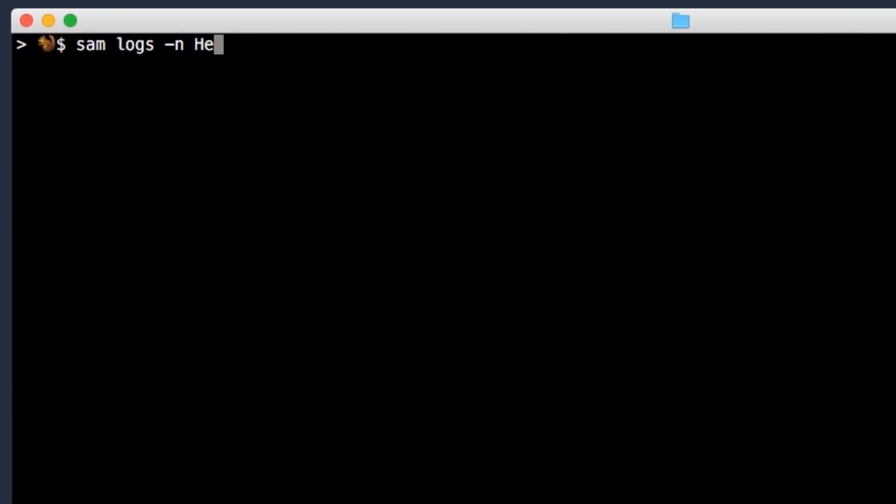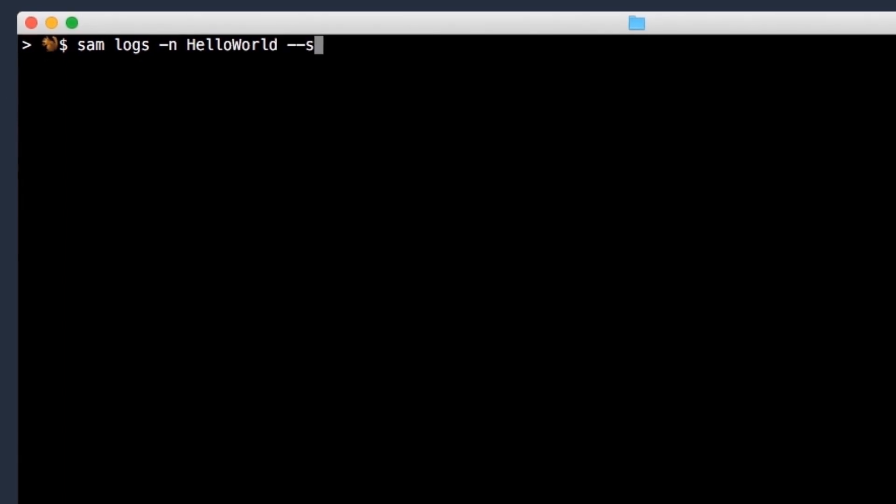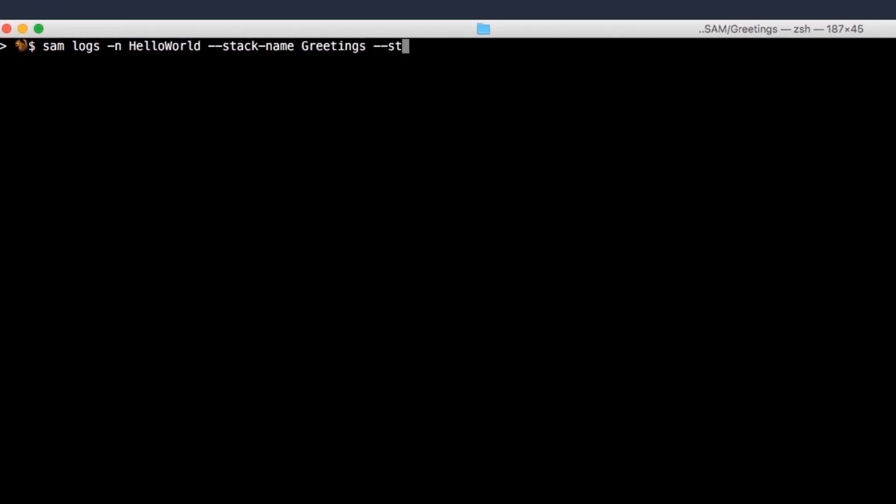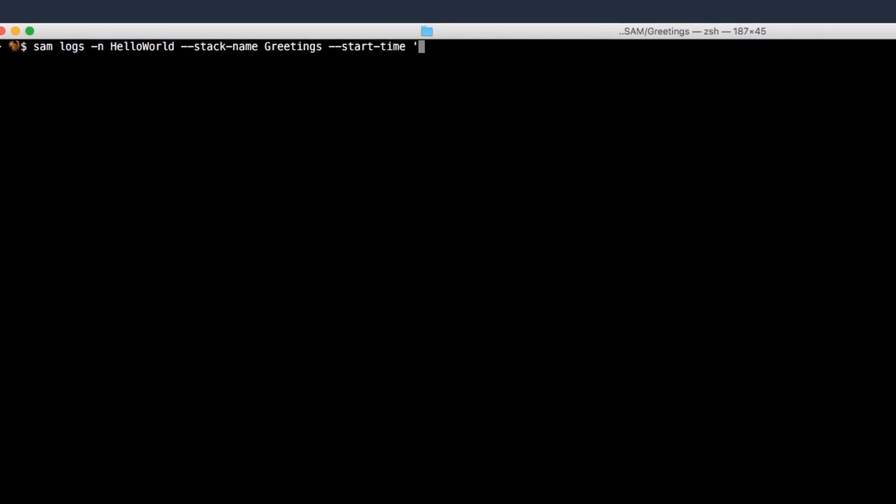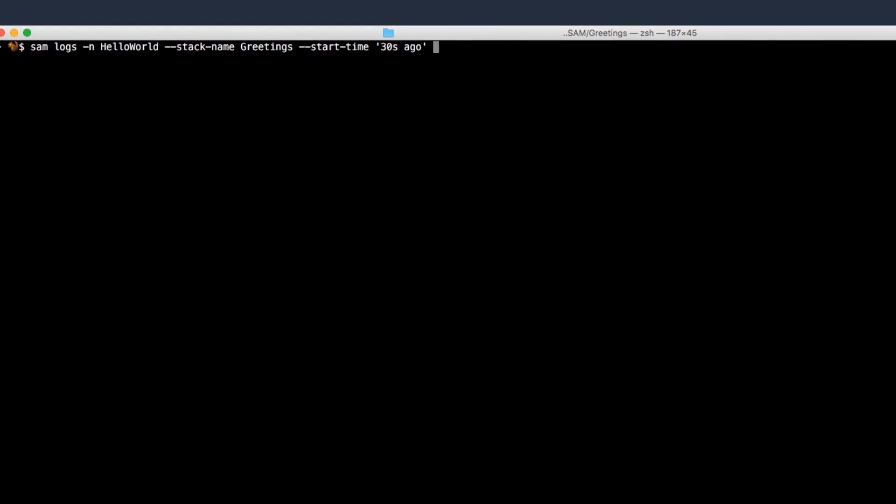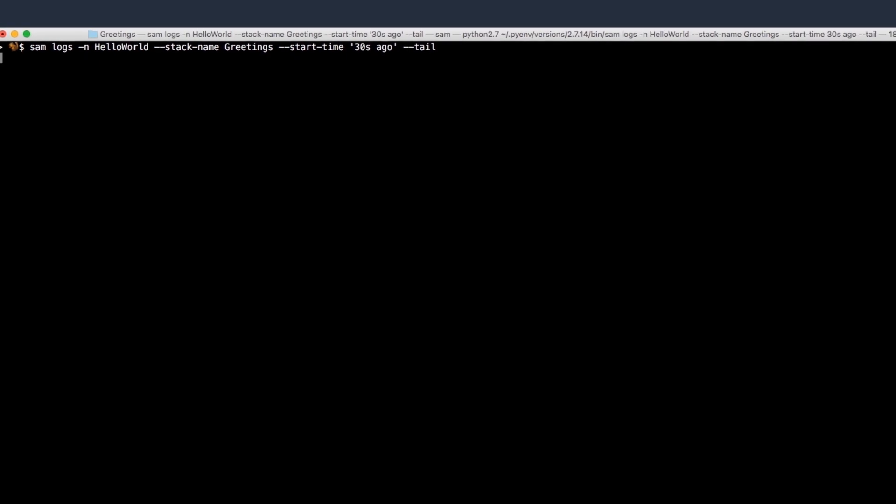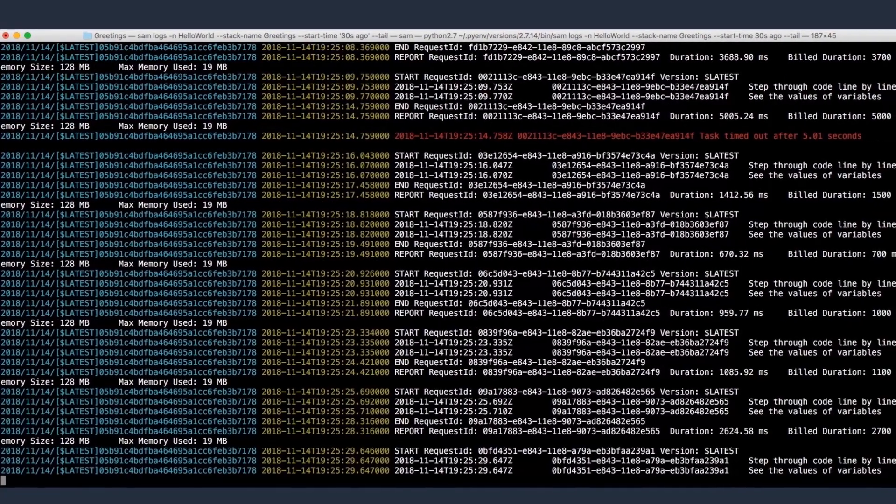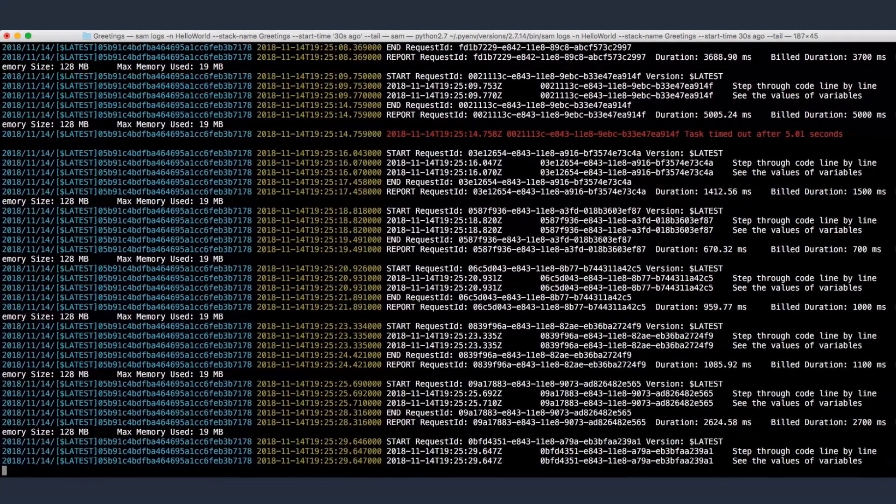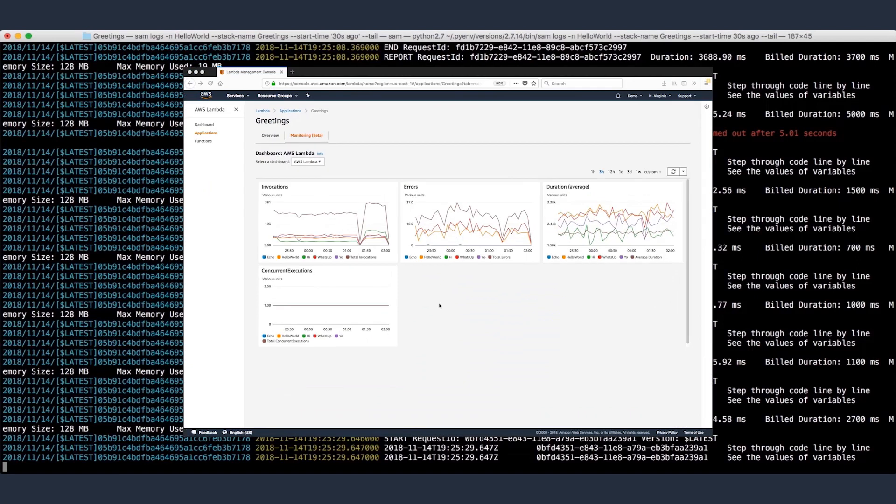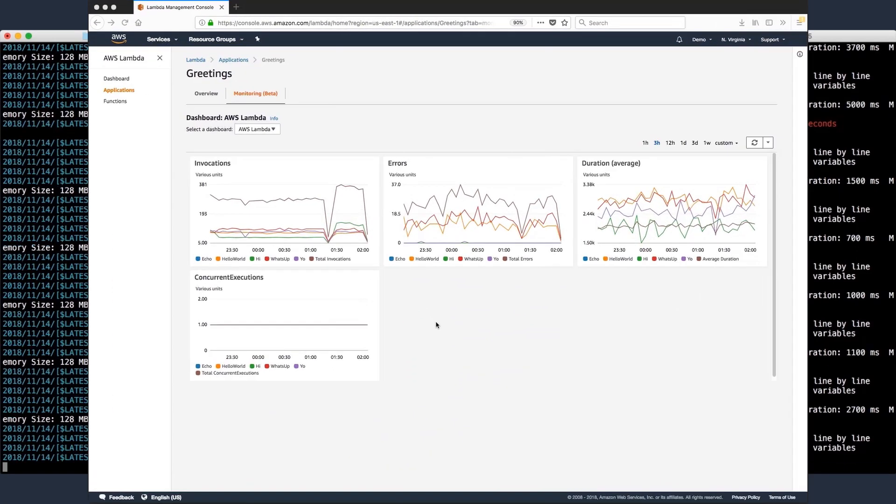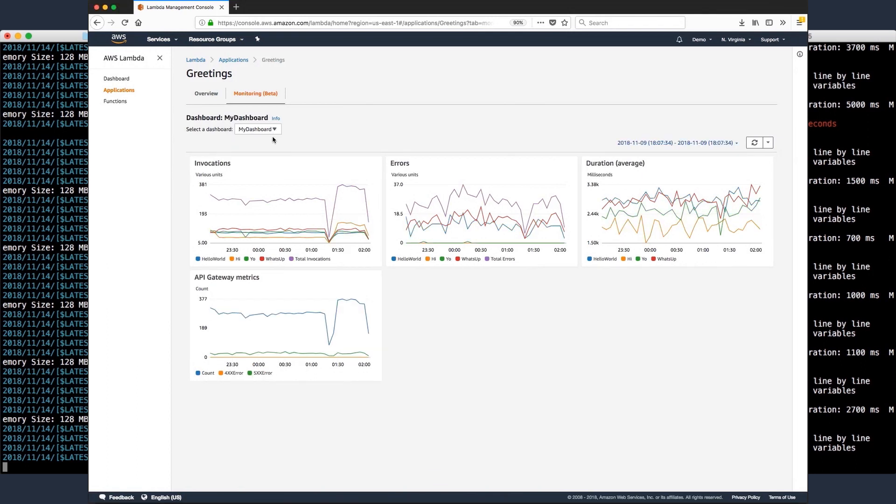Once your application is deployed, SAM helps you debug production issues. Use the SAM logs command to fetch, tail, and filter logs for your Lambda functions from the terminal, or see an application-wide monitoring view on the Lambda console. This displays metrics for all the functions in your serverless application and any custom CloudWatch dashboards defined in your SAM template.